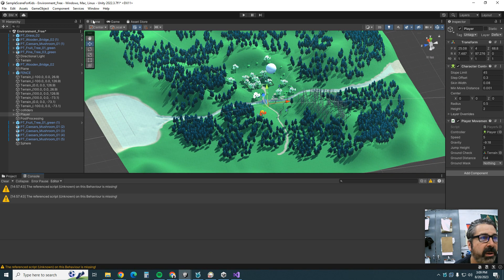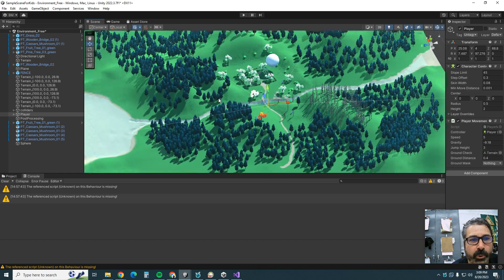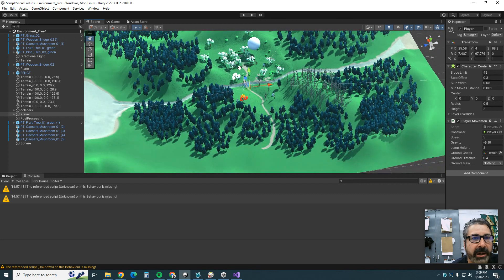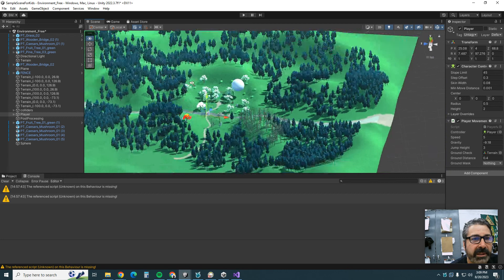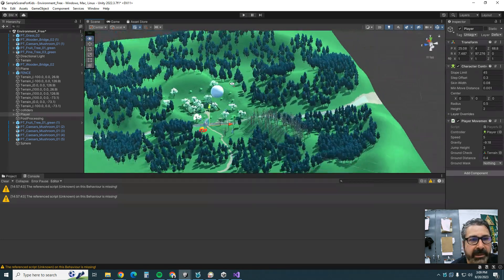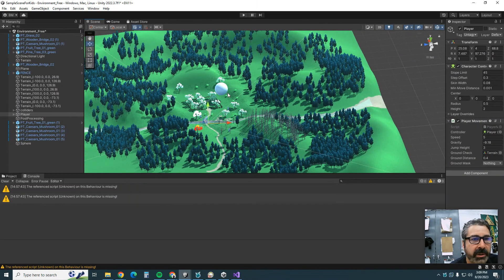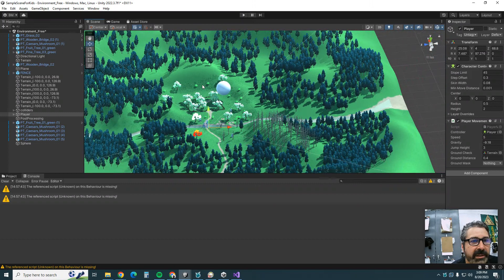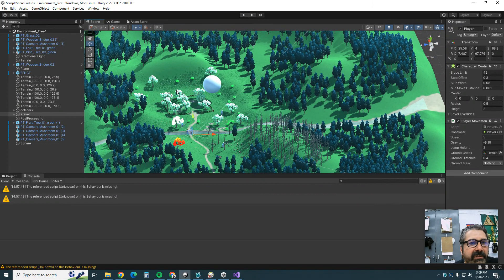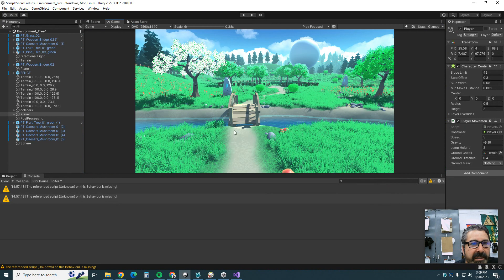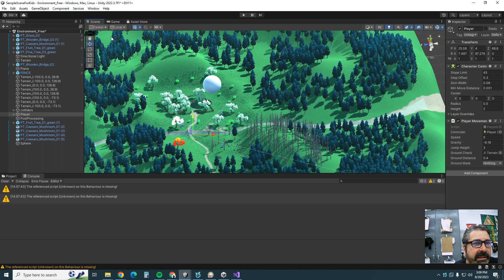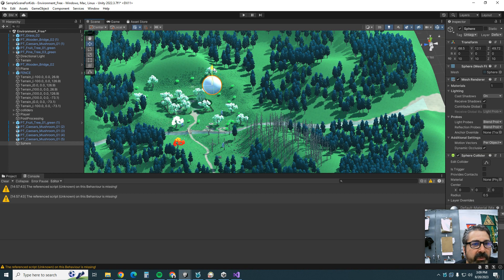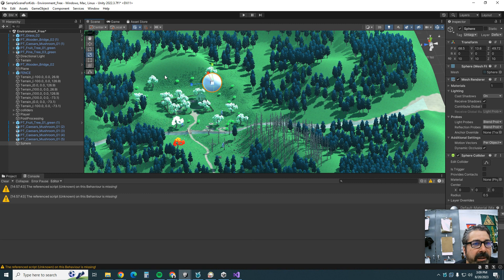Once you're in the Scene tab, you can navigate around. Use the scroll wheel to zoom, click and drag to move around, use the right mouse button to look around, and press Alt plus right-click to zoom in and out. Make sure you're in the Scene tab — the Game tab is where the game appears when you hit Play. You can click on objects and move, rotate, or scale them.